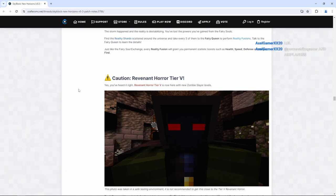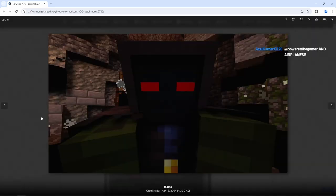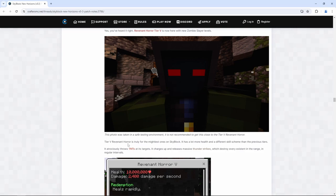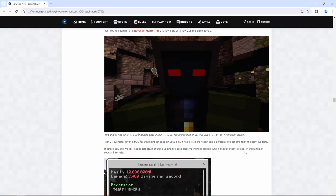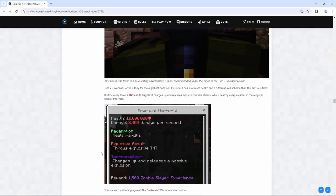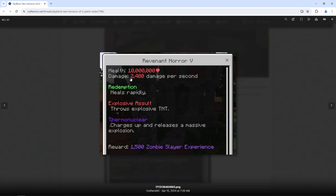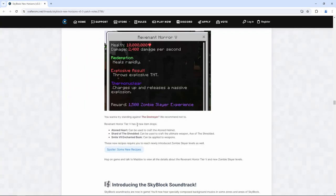Caution. Revenant Horror Tier 5 is now here with new zombie slayer levels. That is menacing. Tier 5 Revenant Horror is truly for the mightiest ones on Skyblock. It has a lot more health and a different skill scheme than the previous tiers. It atrociously throws TNTs at its targets. It charges up and releases massive thunder strikes which destroy every existent in the range in regular intervals. 10 million health, 2,400 damage per second. Redemption. Heals rapidly. Explosive assault. Throws explosive TNT. Charges up and releases a massive explosion. 1,500 zombie slayer XP is pretty good though.